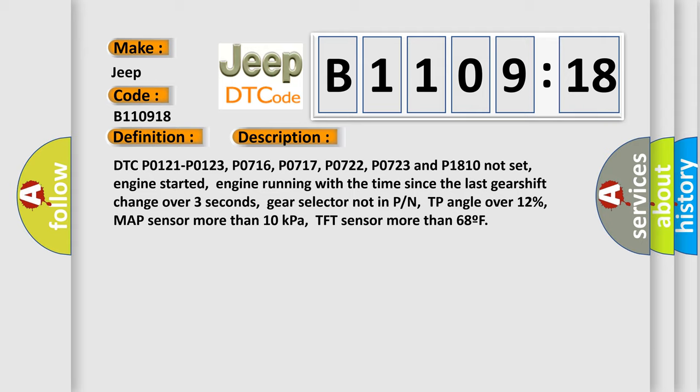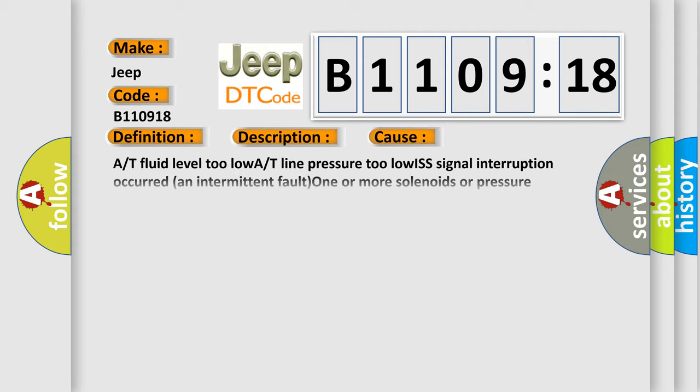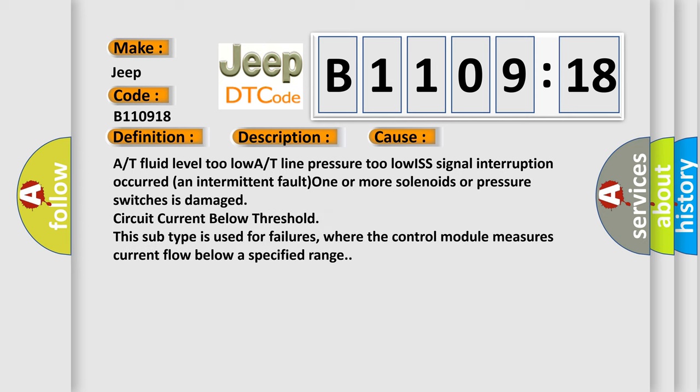A/T fluid level too low or T line pressure too low. ISS signal interruption occurred, an intermittent fault. One or more solenoids or pressure switches is damaged. Circuit current below threshold. This subtype is used for failures where the control module measures current flow below a specified range.